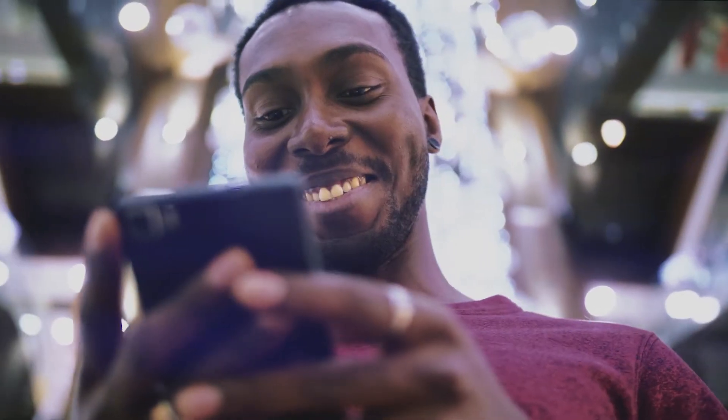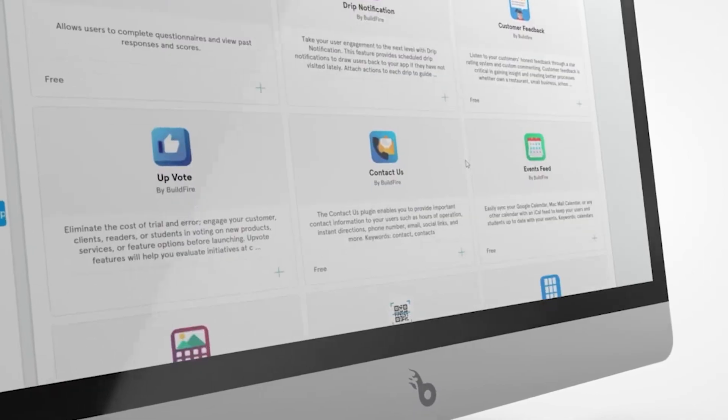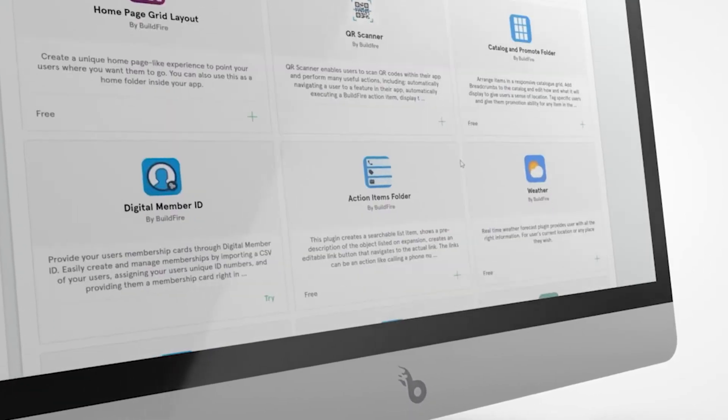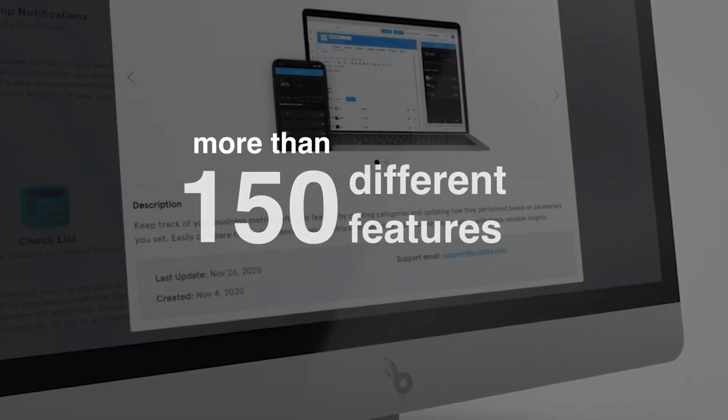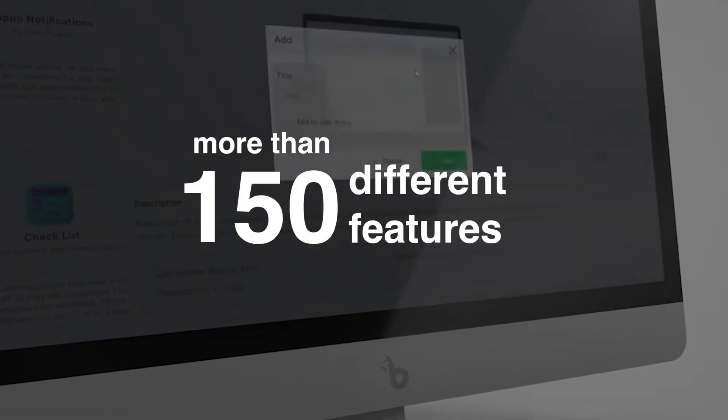You can add new functions to your app with a single click. Just visit the BuildFire feature marketplace and browse through more than 150 different features.